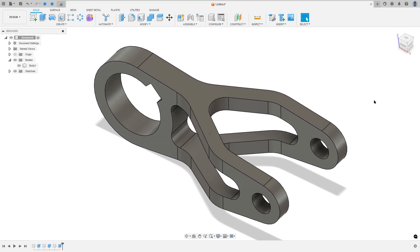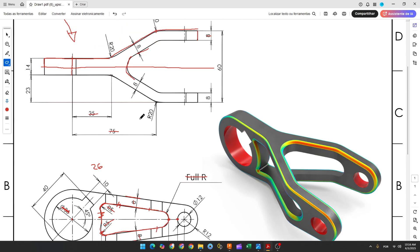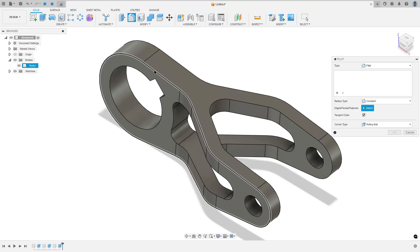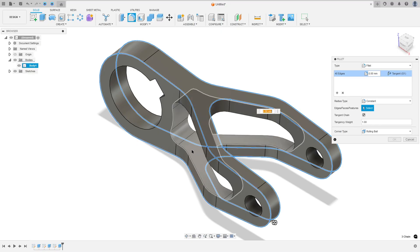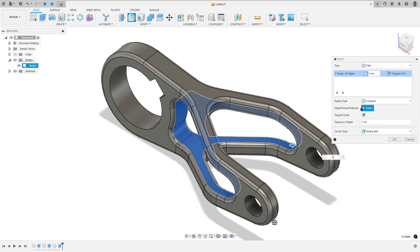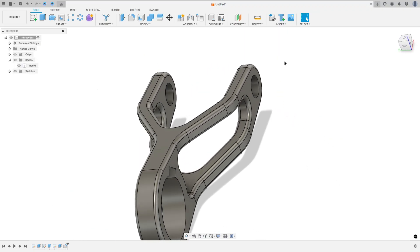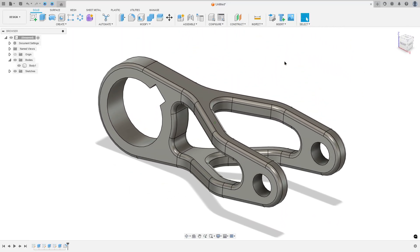Now to finish this we need to make the fillets. On the edges here the fillet is 2mm of radius. So go to fillet, select this edge, this edge, and this one, select this face — the fillet is 2mm of radius — and press OK. Here we finish our exercise. Thanks for watching, subscribe to my channel for more, and see you in the next videos, bye!